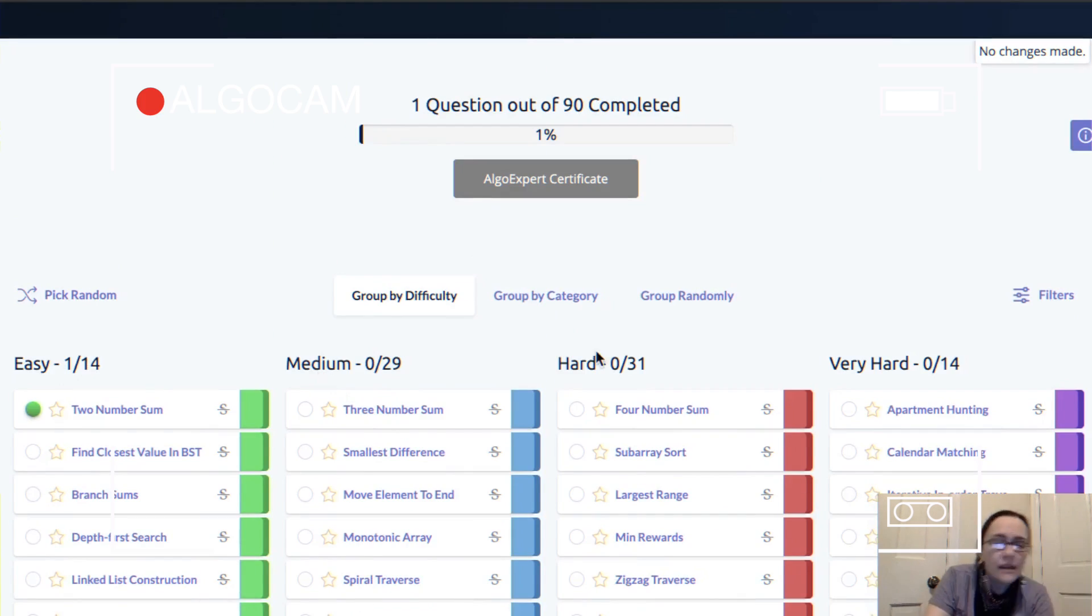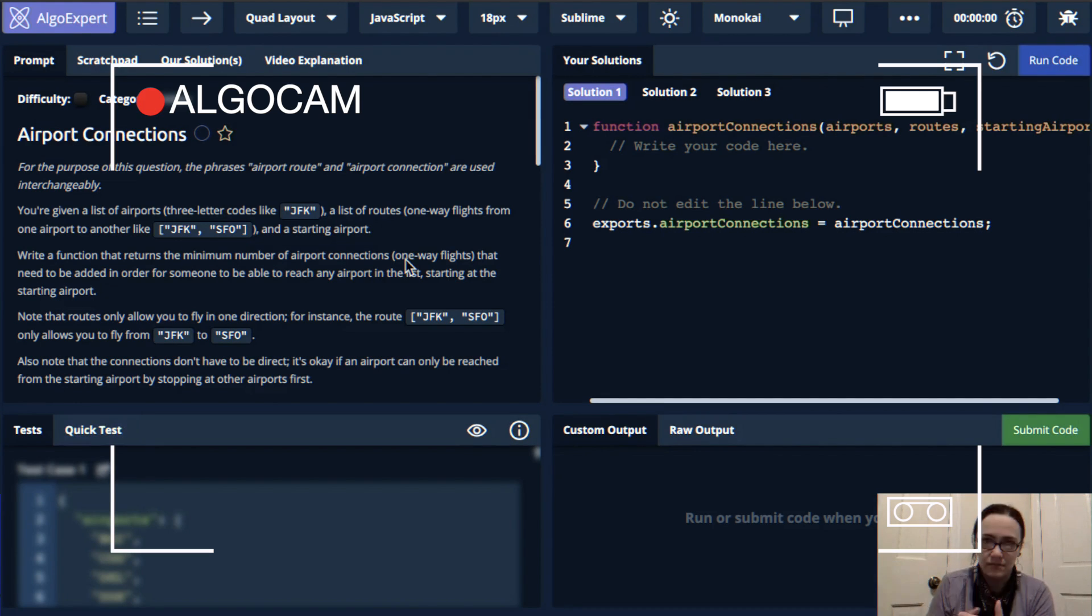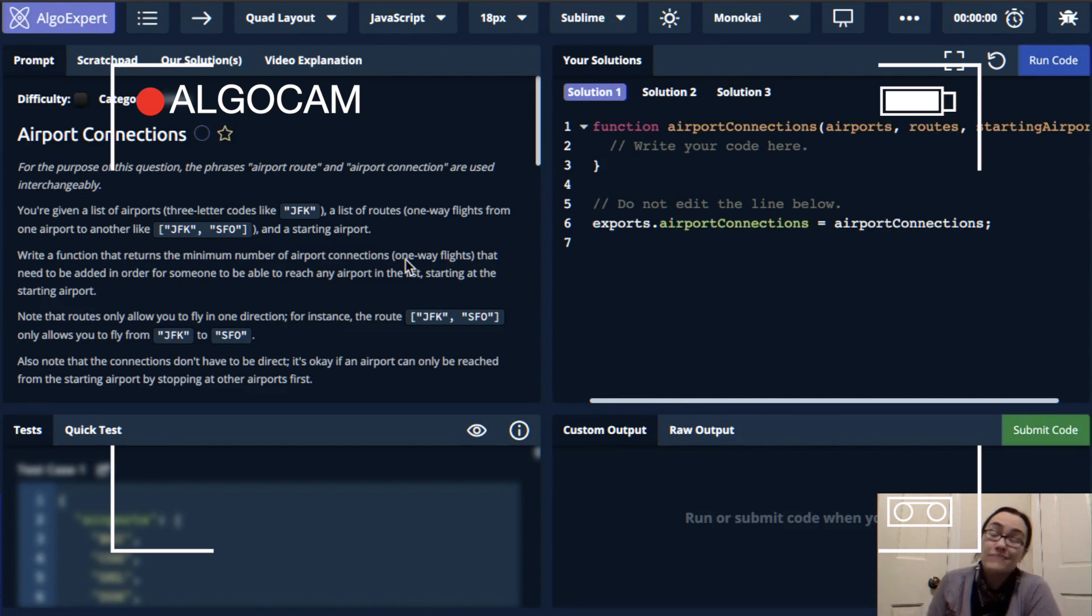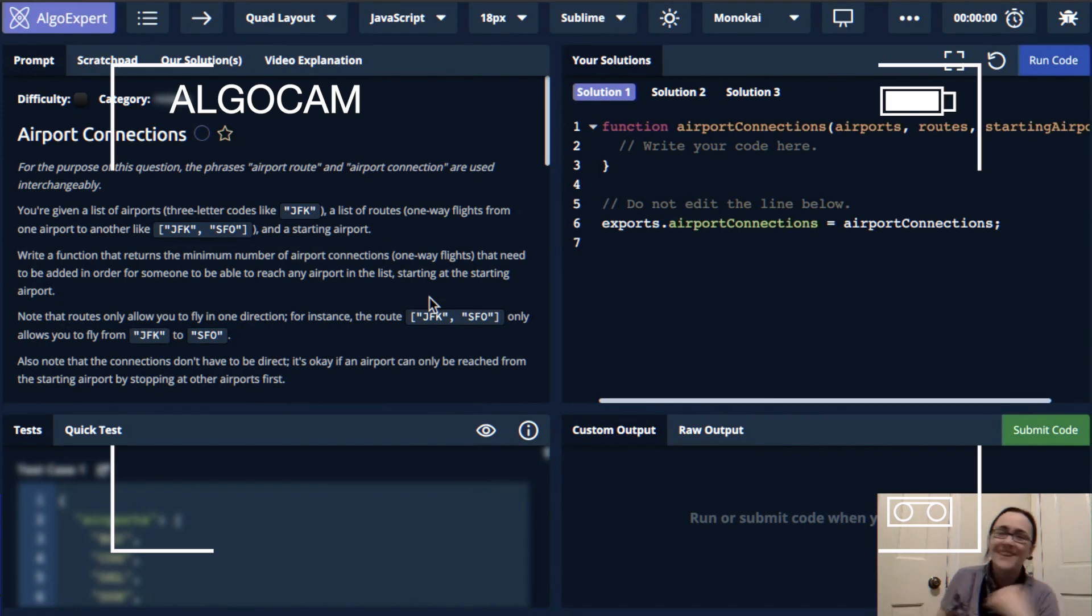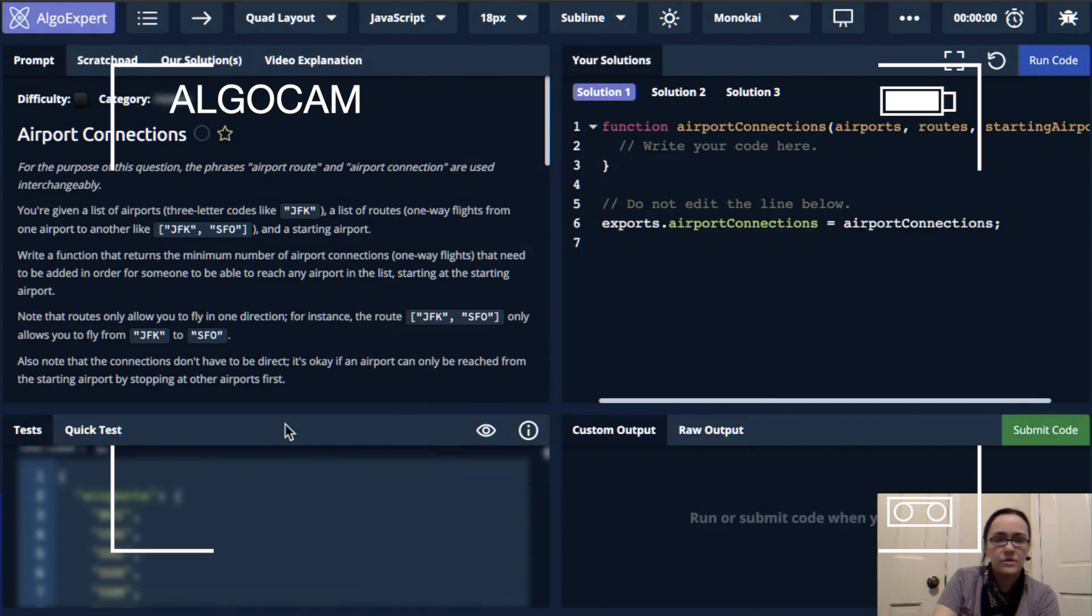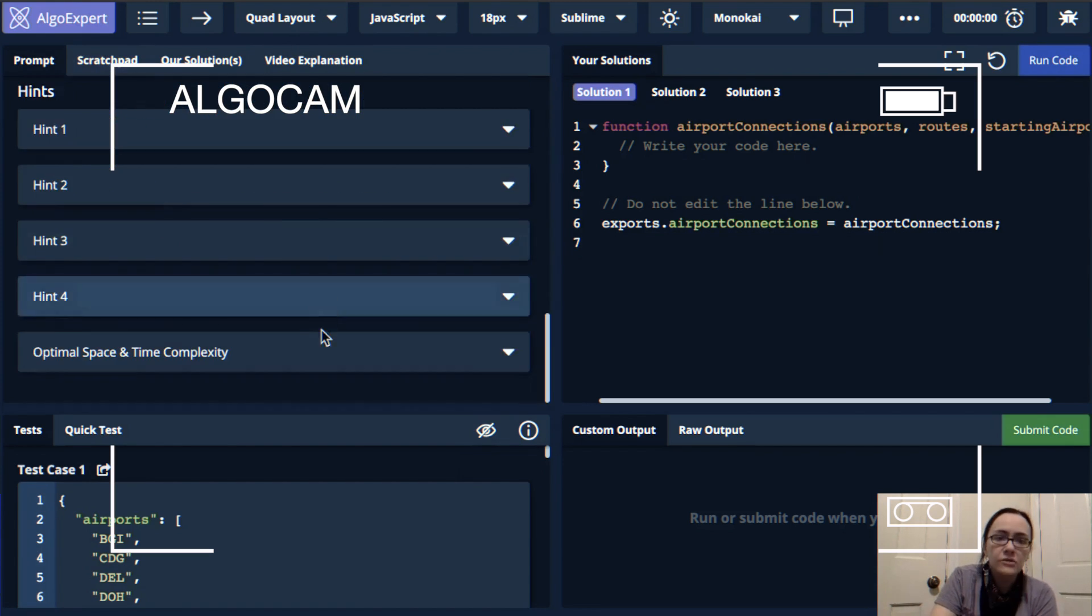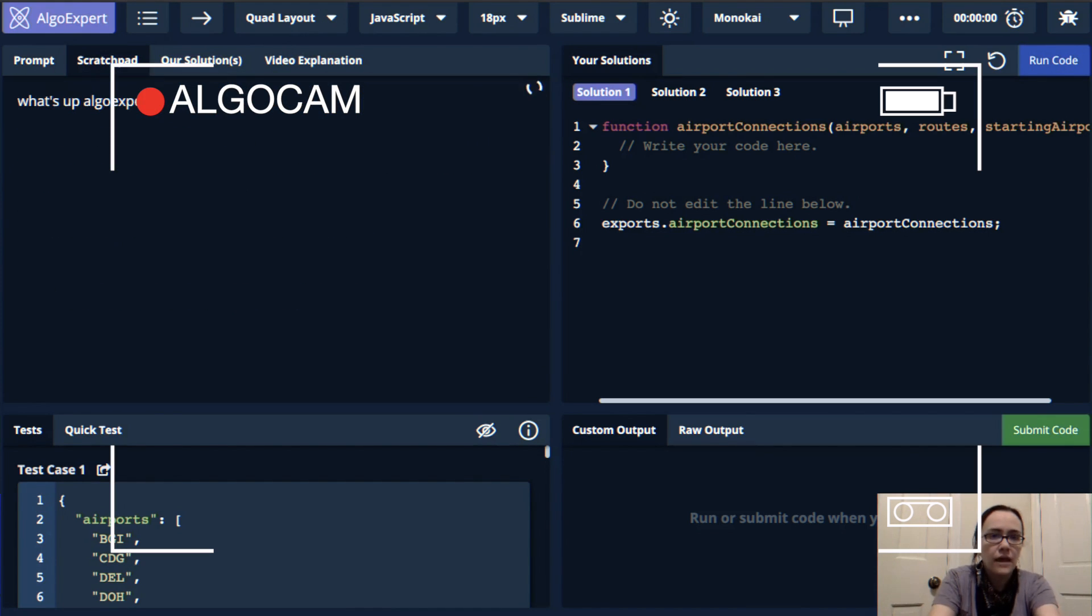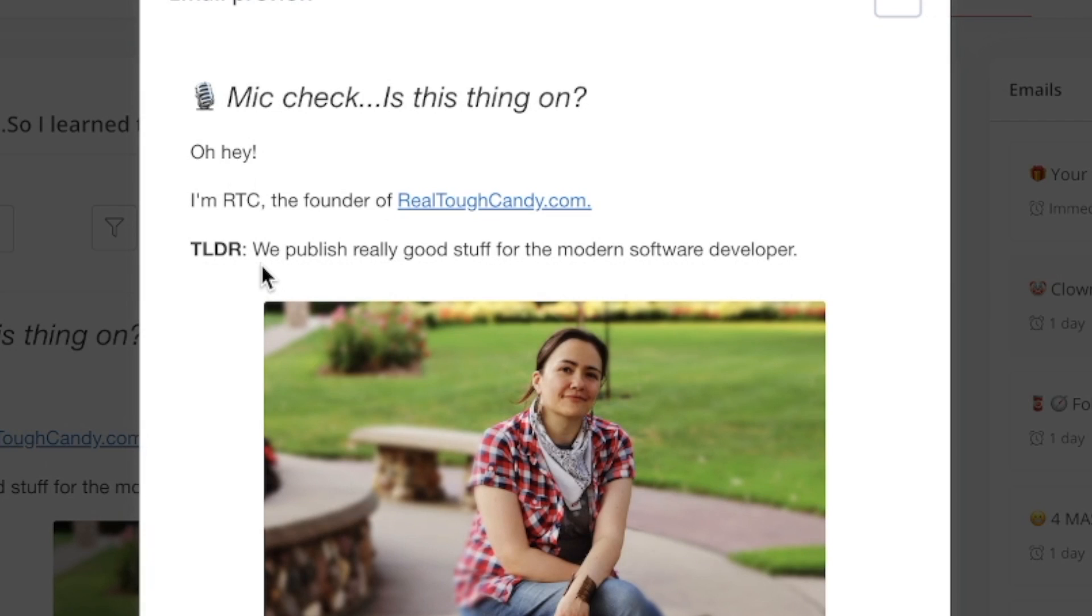But a lot has changed since then, and you may have noticed I haven't mentioned AlgoExpert in quite some time. So do I still recommend AlgoExpert? We're jumping back into this very popular FAANG interview prep tool and exploring whether it's worth your time and money coming up.